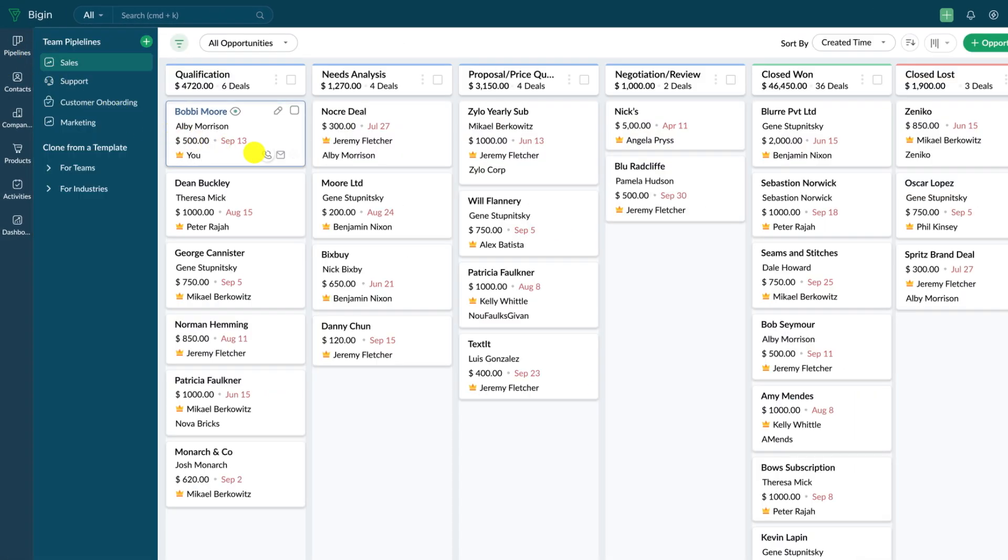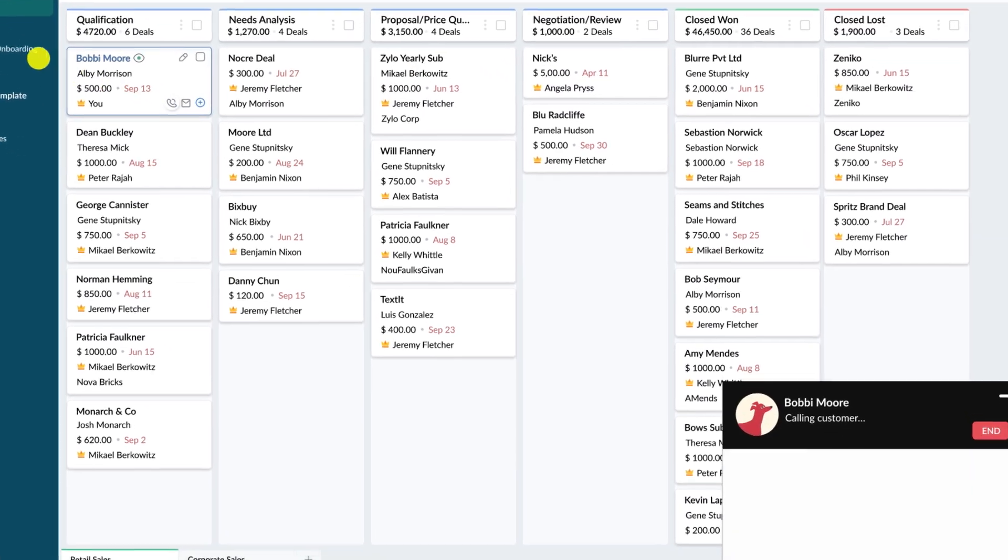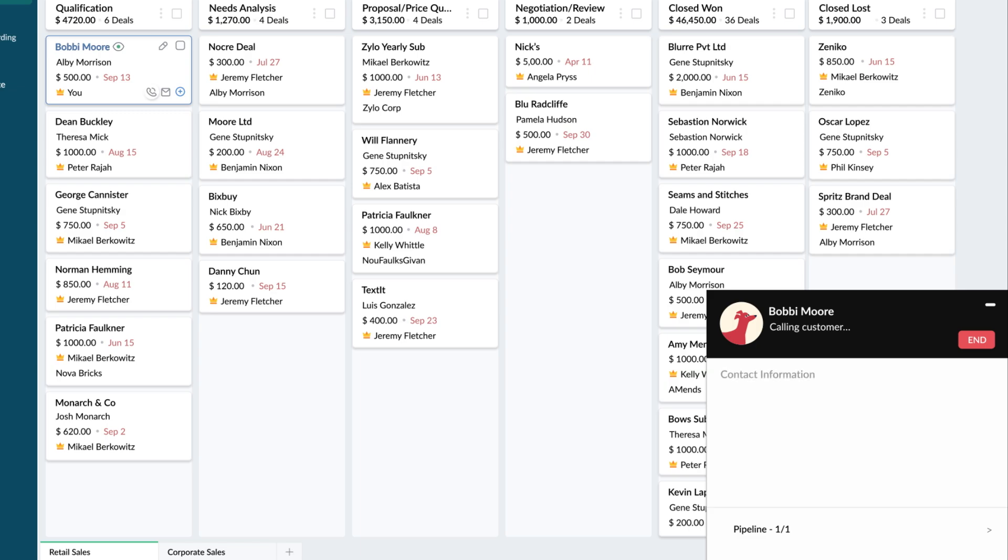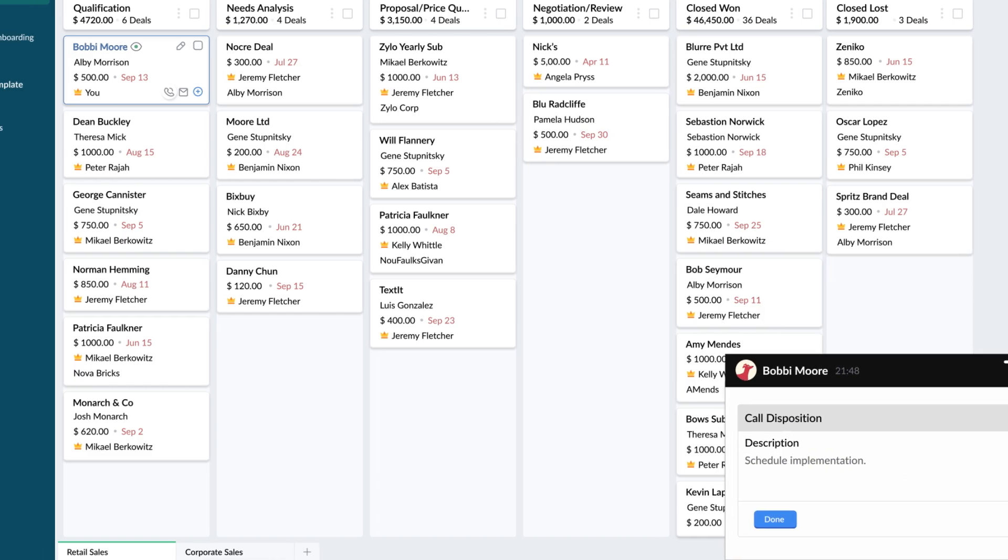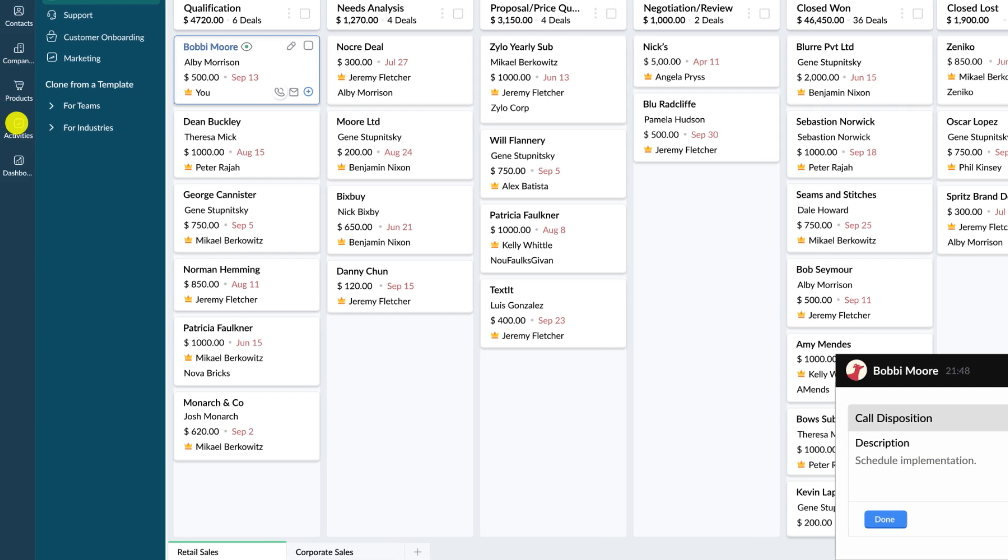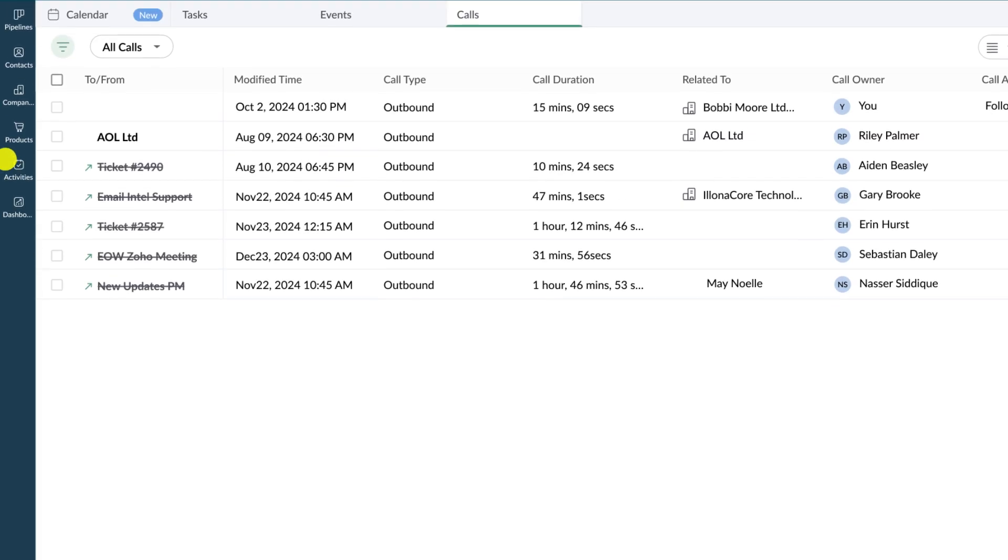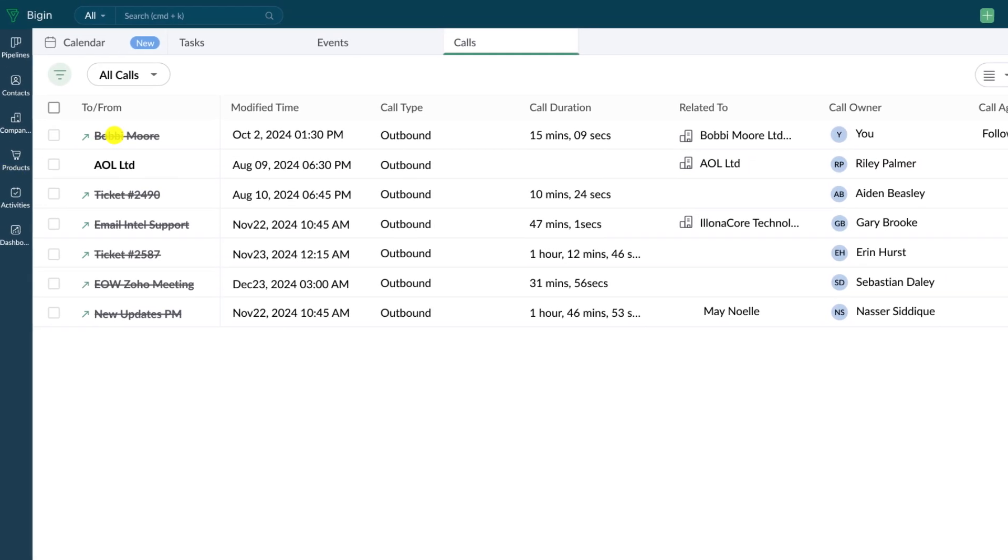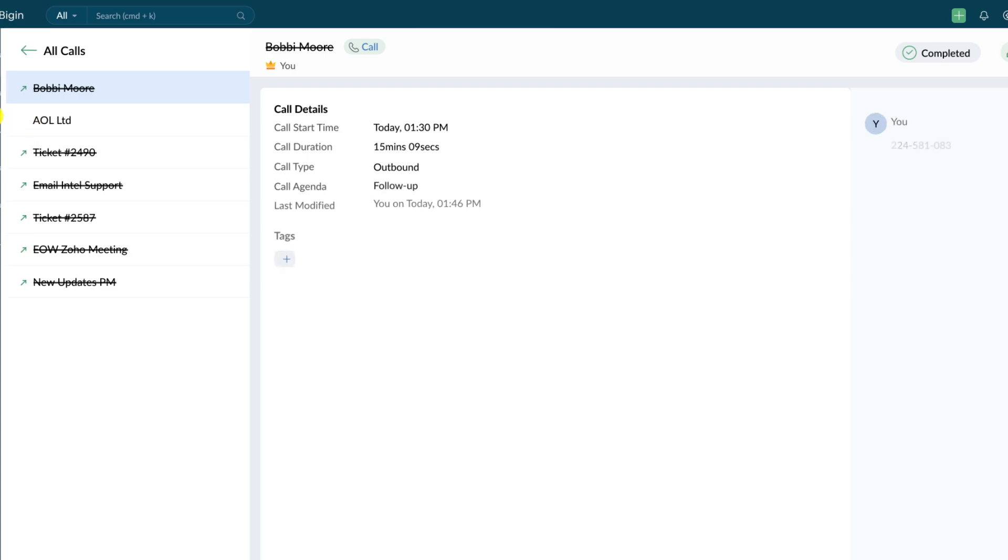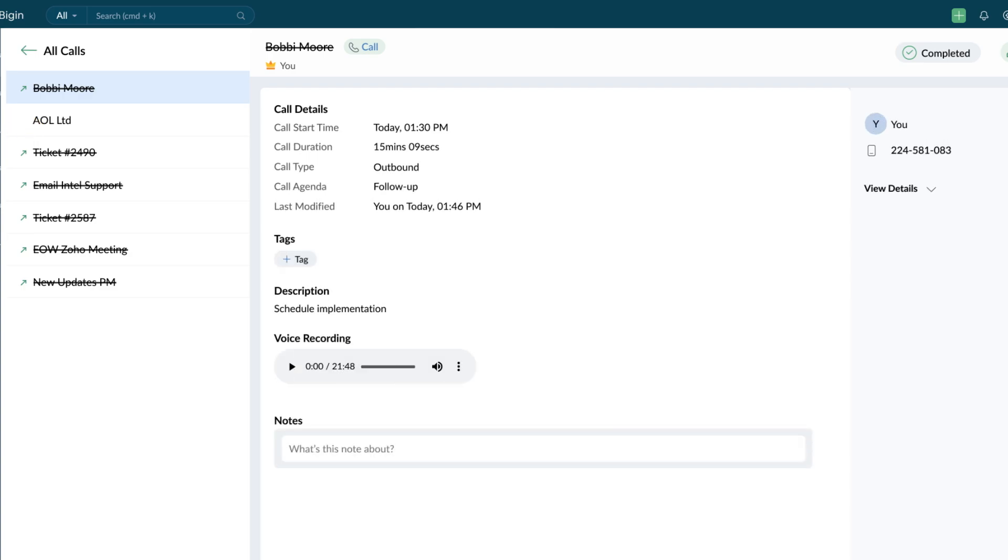While making calls from Begin, you can simultaneously see all the details of your prospective customer on the screen. Once the call is completed, a call record will be automatically generated and there will also be an option to log the call.